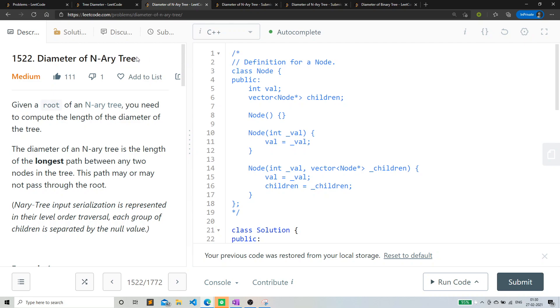Well basically a particular node can contain n number of children. That's the only difference, but the problem is pretty similar. Okay, so I'll just sum up this video pretty quick. So what we have to do.